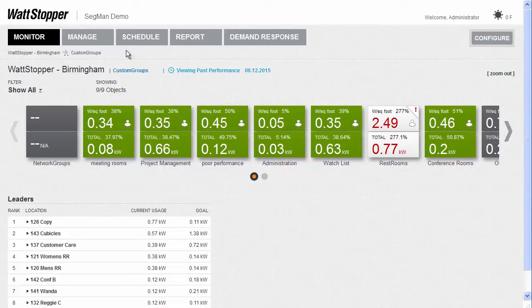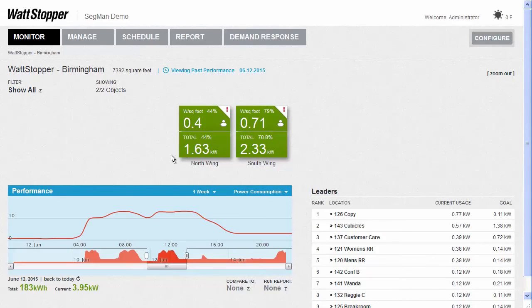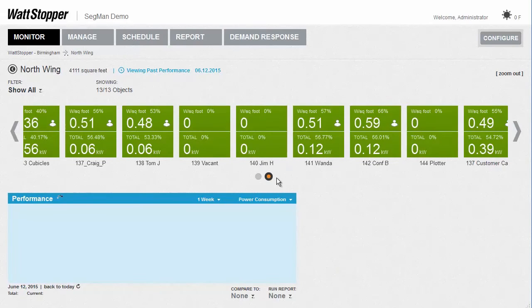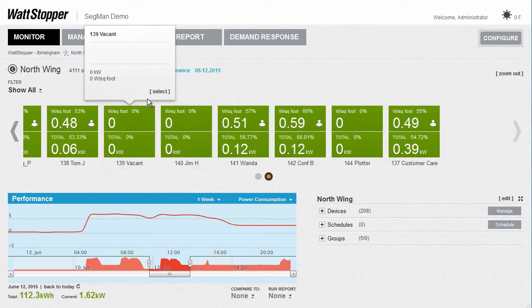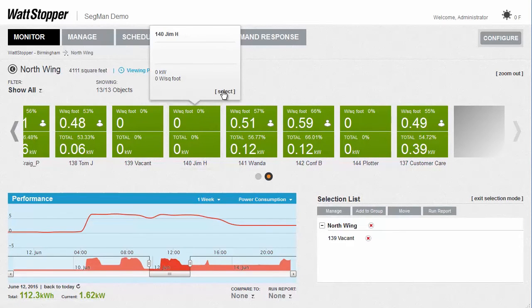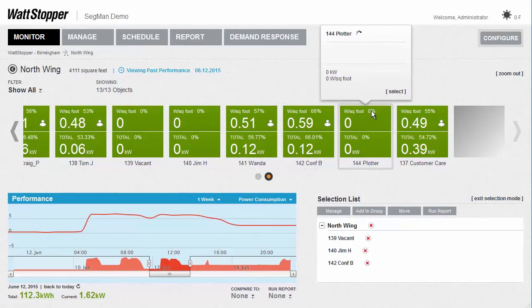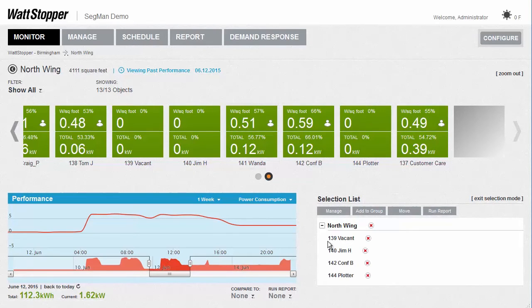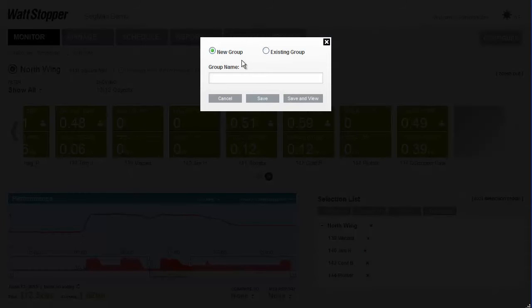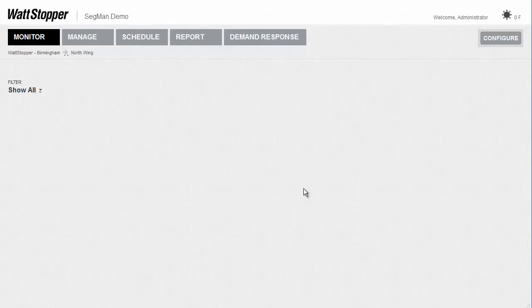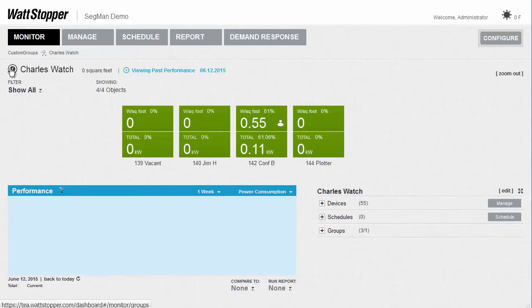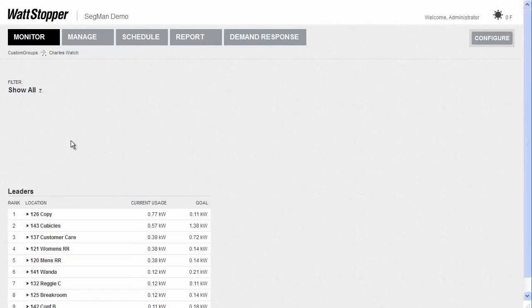One of the impressive things is how easy it is to set up a custom group. I'll go back to the top of the Wattstopper Birmingham office using this breadcrumb trail, then select location view. I want to keep an eye on these four offices, so I'll hover over each and click Select. Now that I've selected these four offices, they're in a selection list down here. I can add these to a group and create a new group name, or add them to an existing group using the other radio button.